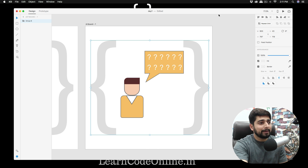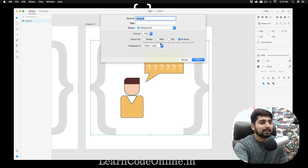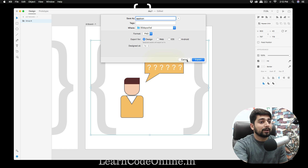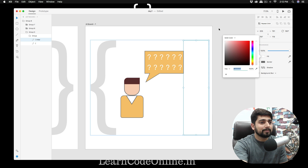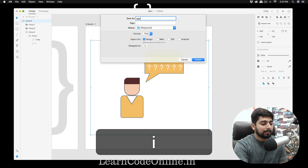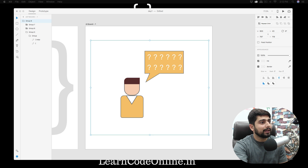For export, use Command+E. I've selected the group, not the entire artboard. I want to export as 'Design' format — not Android or iOS presets, since Android exports multiple densities (mdpi, hdpi, etc.) and iOS exports 1x, 2x, 3x. Before exporting, select the icon elements and fill them with pure white. Name it 'app icon' and hit Export.